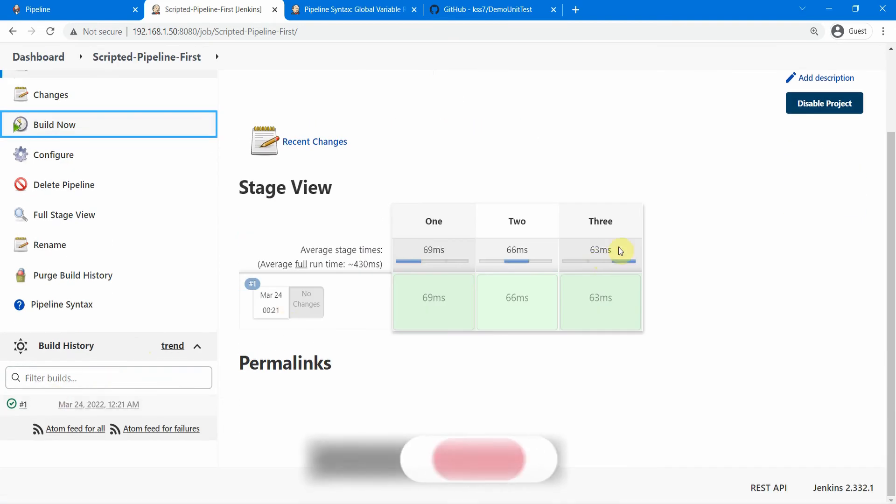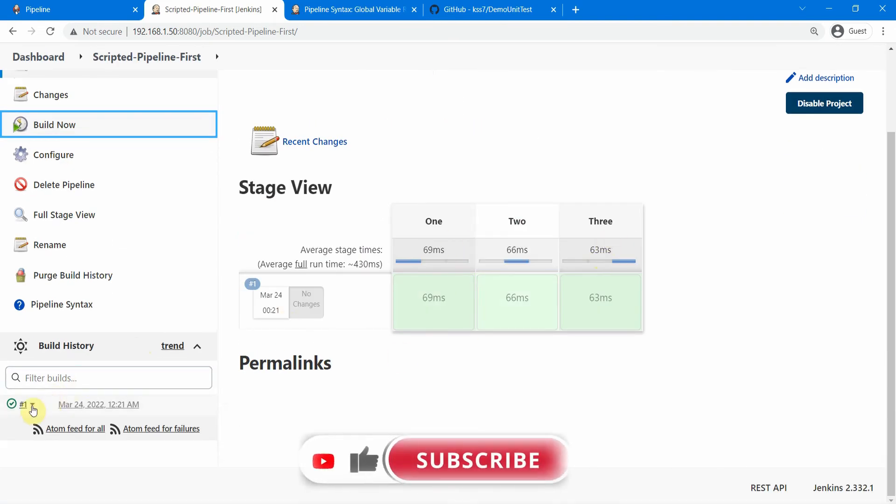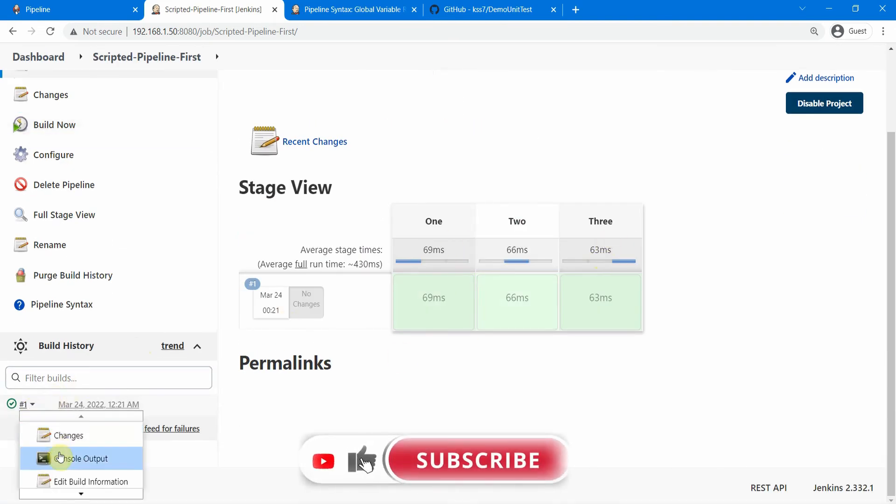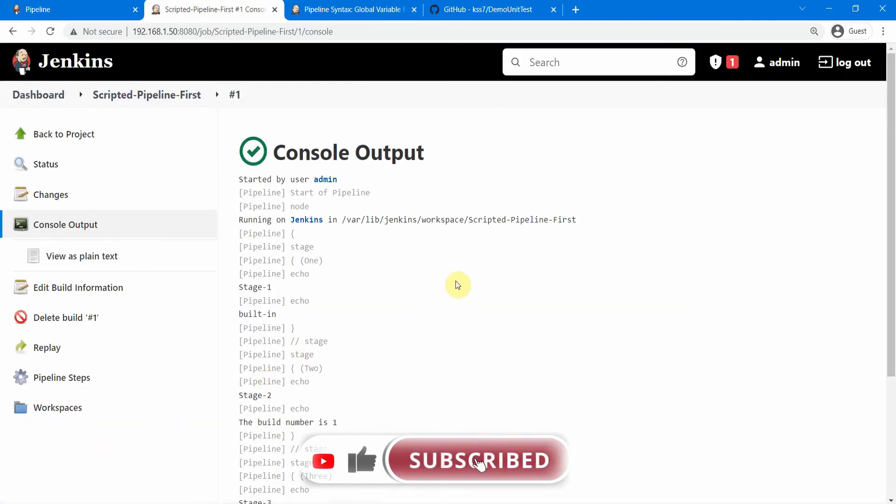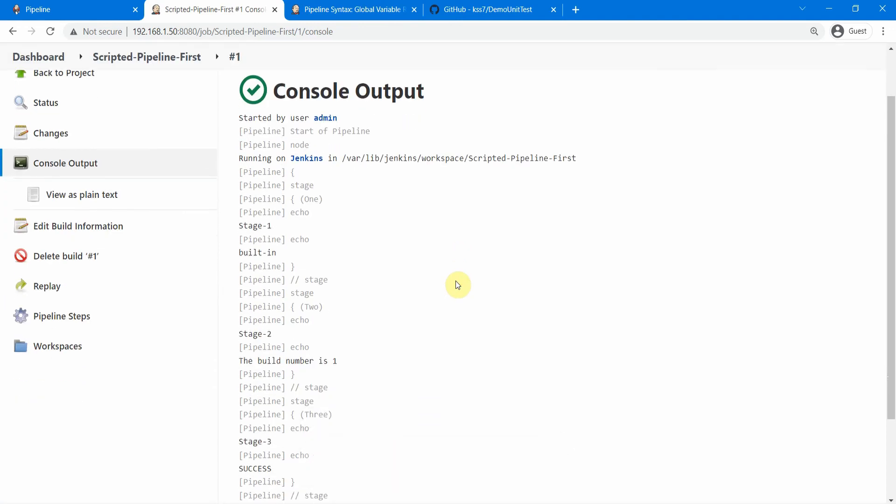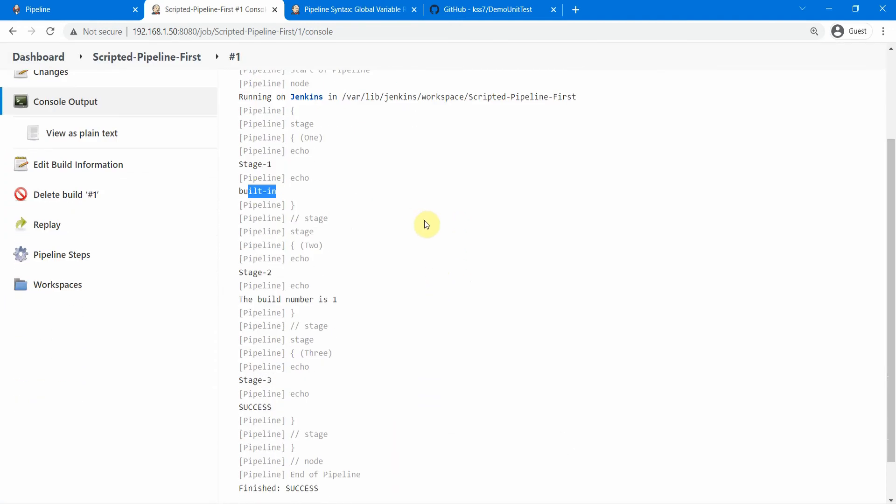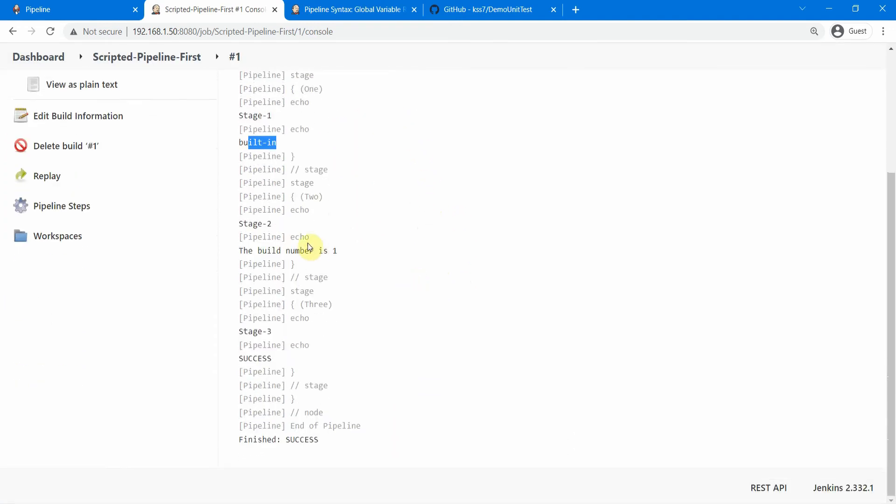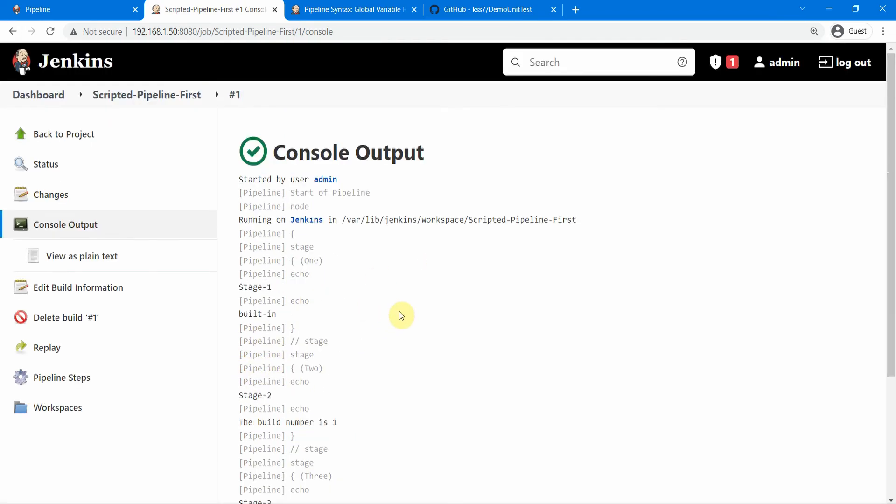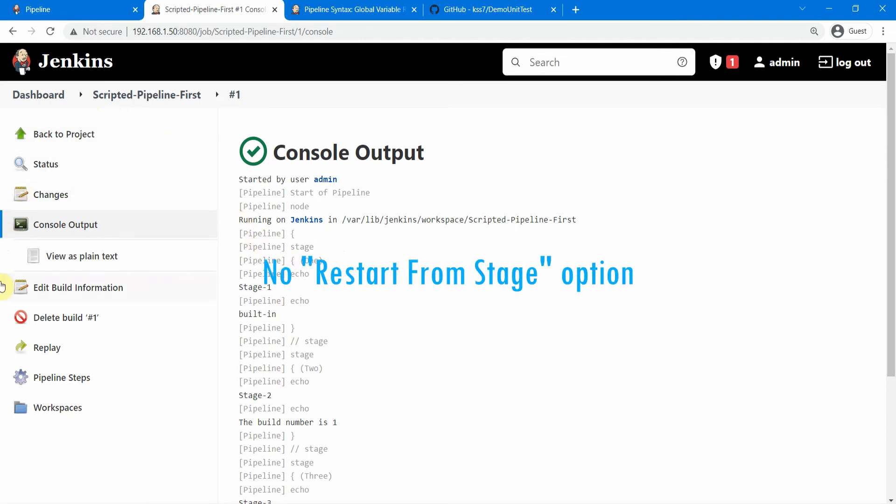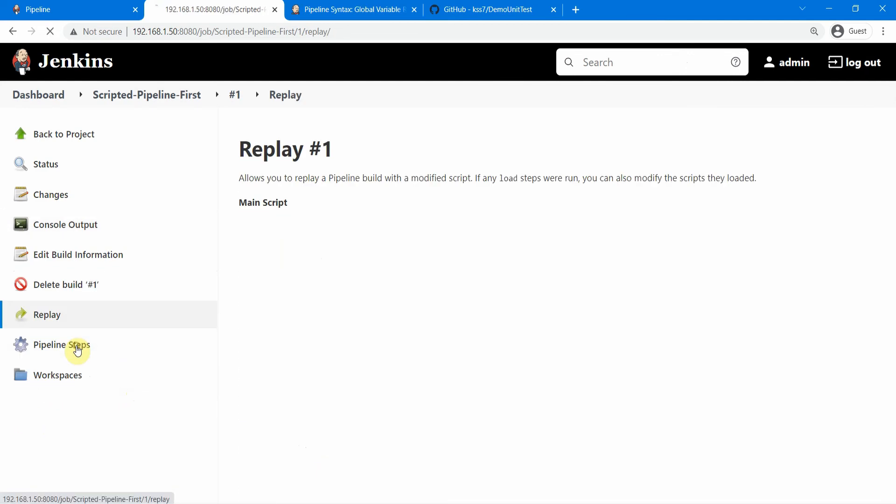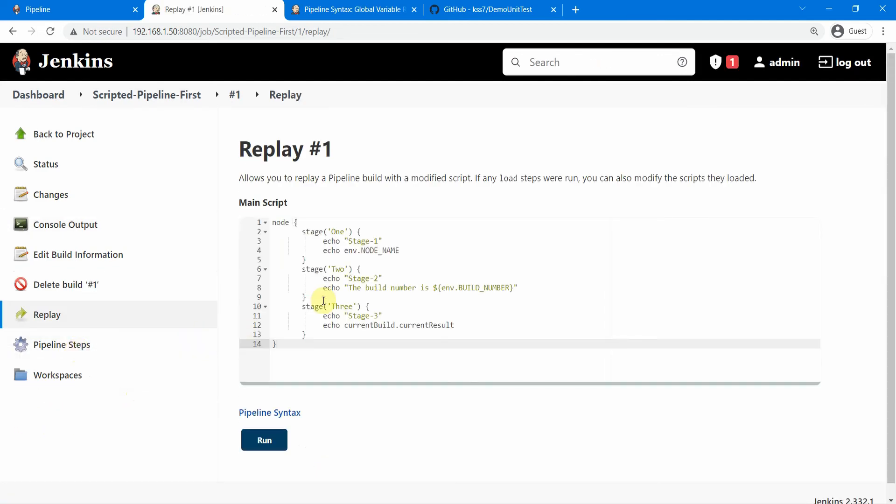So let us actually save this one and let us do a build now. Our job is done. Let's go to the console output and it's built-in is the node name, stage 2 build number is 1, stage 3 and you see the current build current result success. So this is about the scripted pipeline. As I was saying, you don't see the start from stage option here for the scripted pipeline.